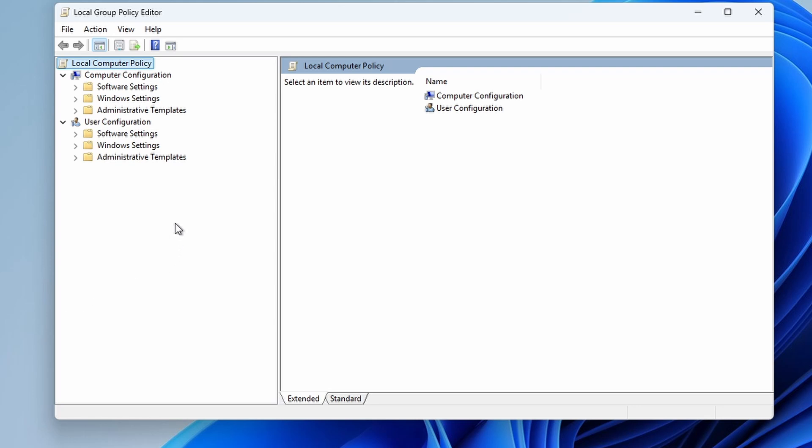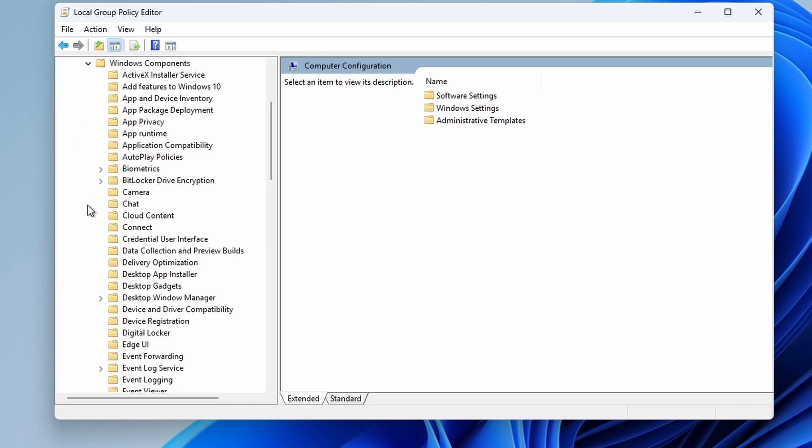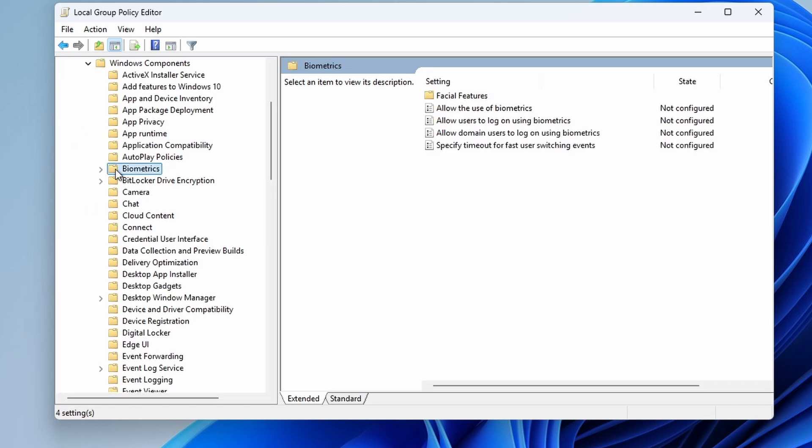Now in the group policy editor, go to computer configuration, then administrative templates, then Windows components, then biometrics.